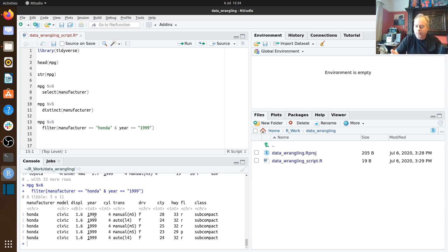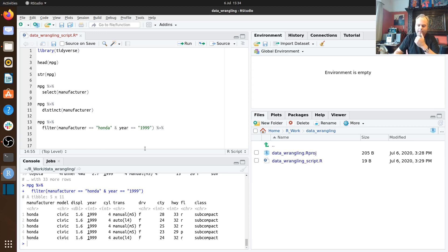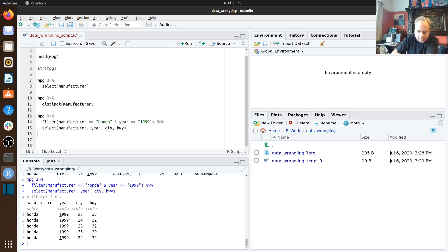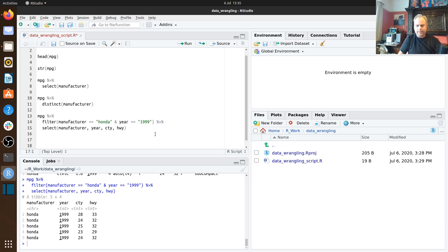Filter is a simple function but you can use it in clever ways to focus in on a subset of a data frame. We can combine select and filter together — piping the filtered output into select to choose just four variables: manufacturer, year, city fuel economy, and highway fuel economy. The pipe operator is exceptionally useful for building up a whole chain of instructions.